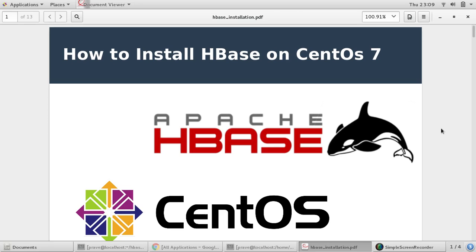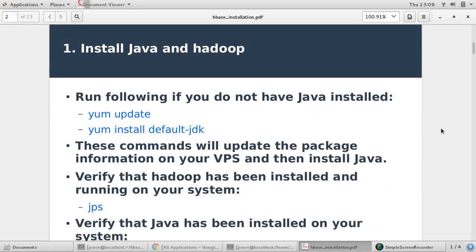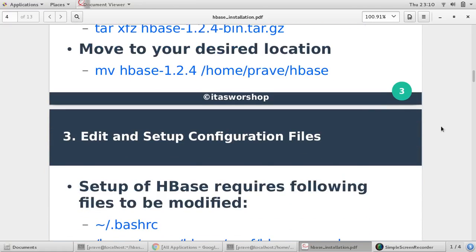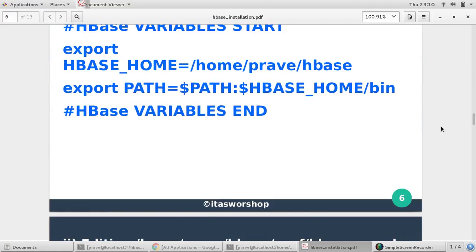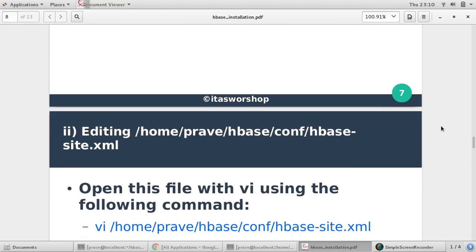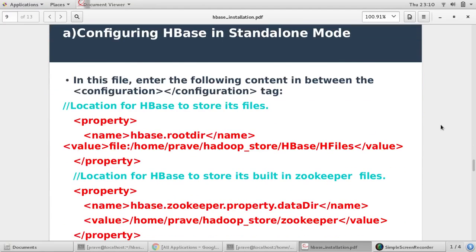There are two requirements which need to be fulfilled before proceeding with HBase installation. First requirement is installing Java — you should have Java in your system. Second, there should be a Hadoop setup already done. If you don't have Hadoop, please go to my previous video and check how to install Hadoop on CentOS 7 or any Linux system. We have seen standalone mode and now let us come to pseudo distributed mode.